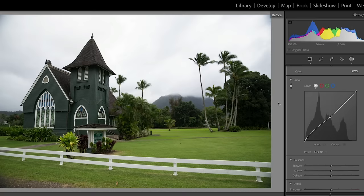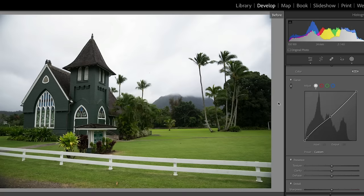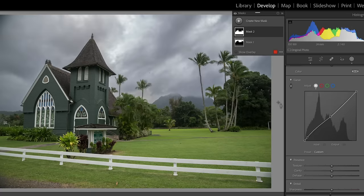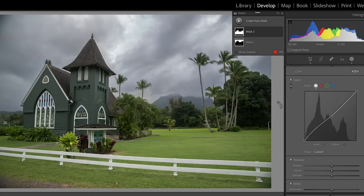If we look at it before and after, you can see we're showing a lot more detail. Now this is where it gets really interesting — let's talk about color.